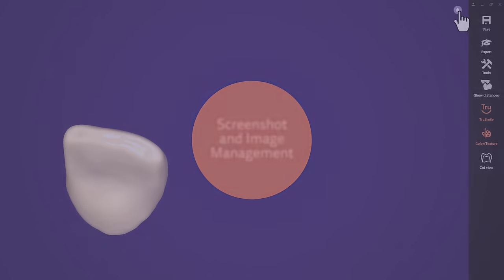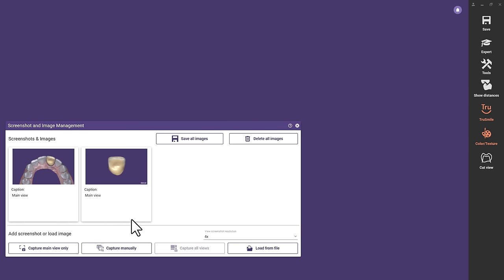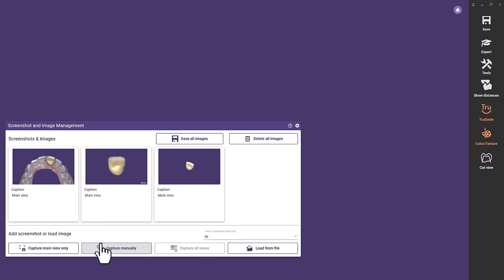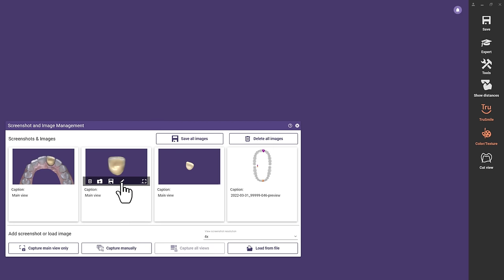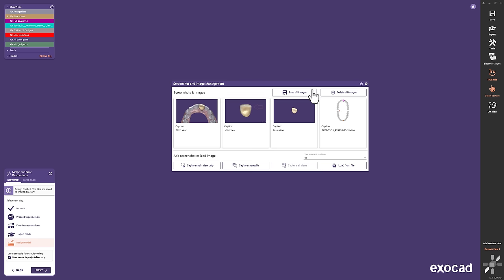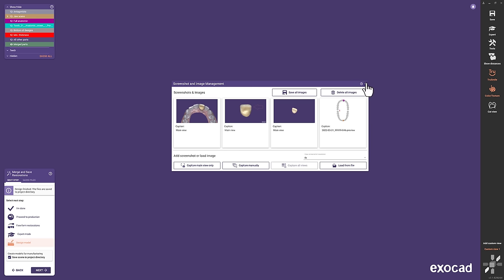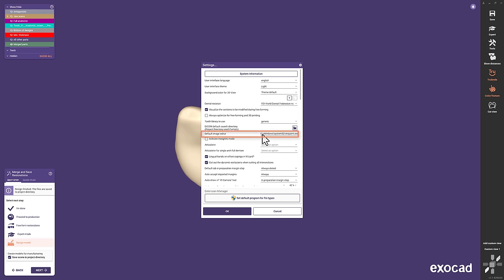Screenshot and Image Management. To support communication and collaboration, we implemented a screenshot and image management tool. With this tool, you can capture the main view up to four times the resolution of your screen, or capture an area manually. More than that, you can load, organize and edit them in an application of your choice. With one click on save all images, you will find them inside your project folder, ready to upload via DentalShare or mail. If you prefer advanced editing software over Paint, you can also set a professional app as default in our updated settings menu.